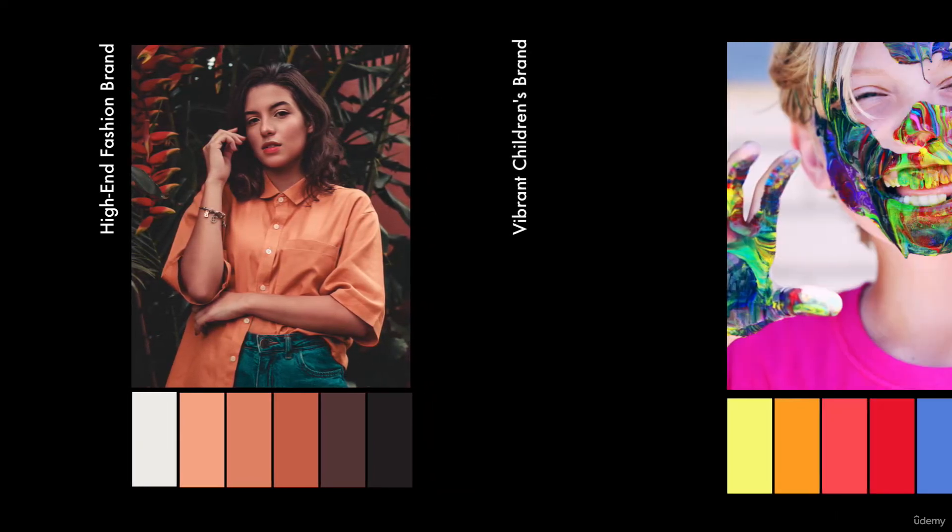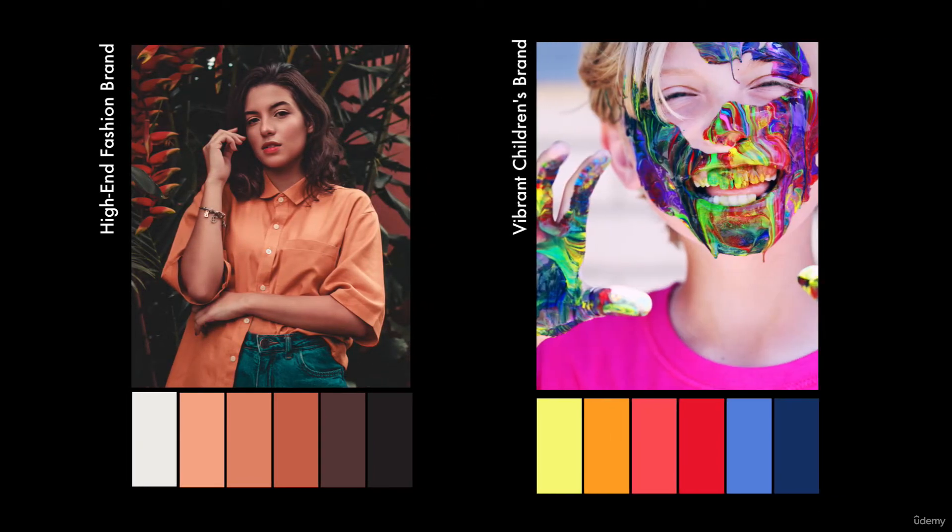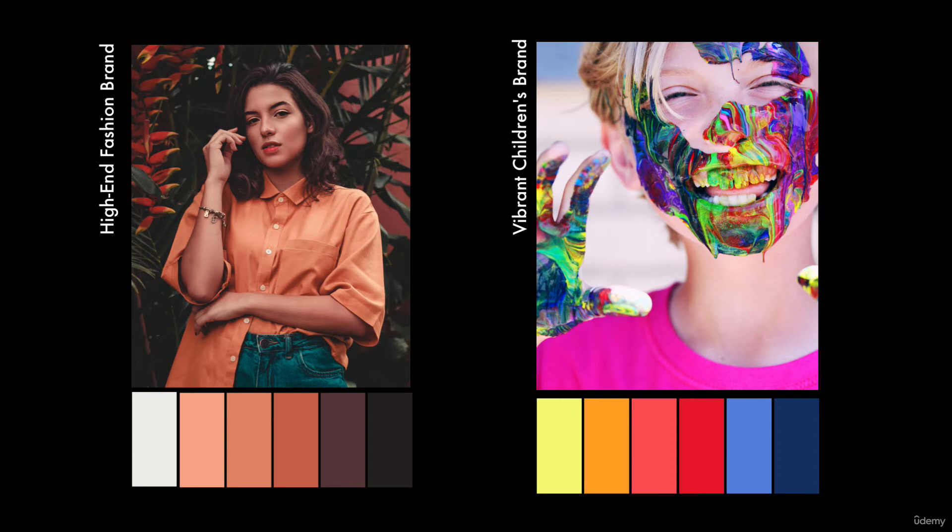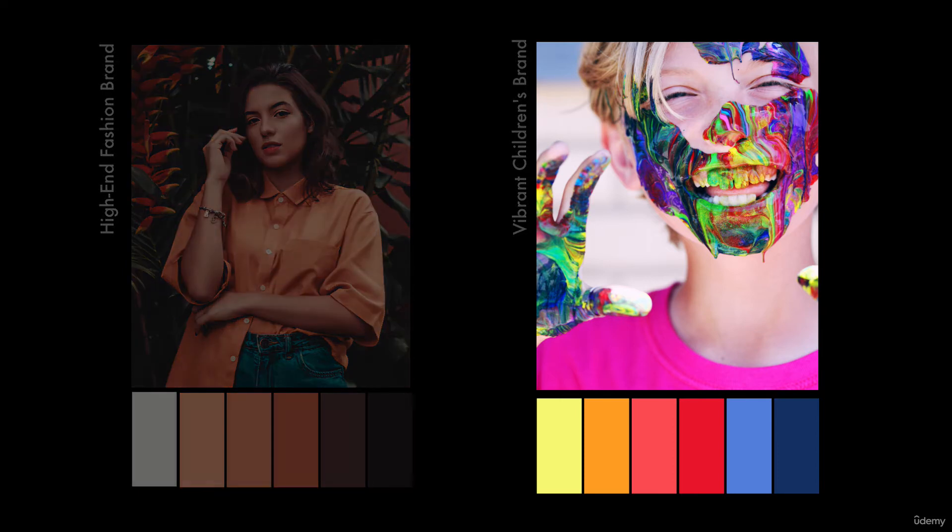I want you to create a vibrant, super vibrant color palette for a children's clothing store with lots of bright hues and different variations to create a really nice cohesive color palette.